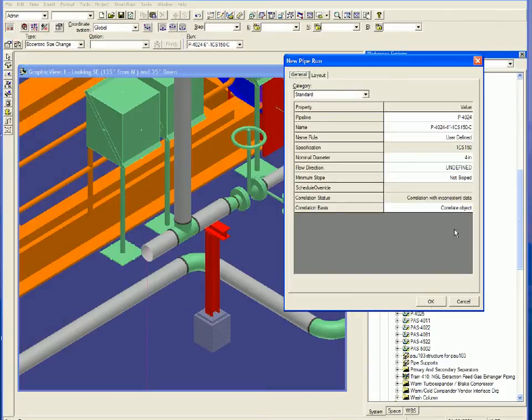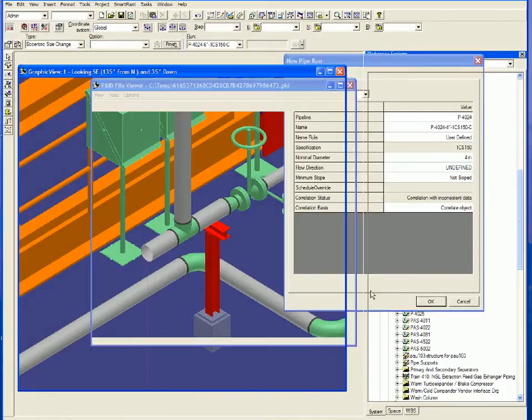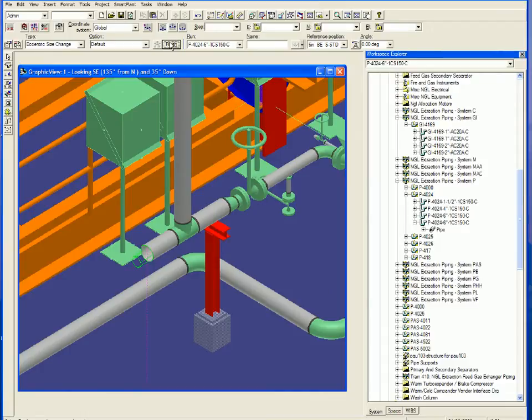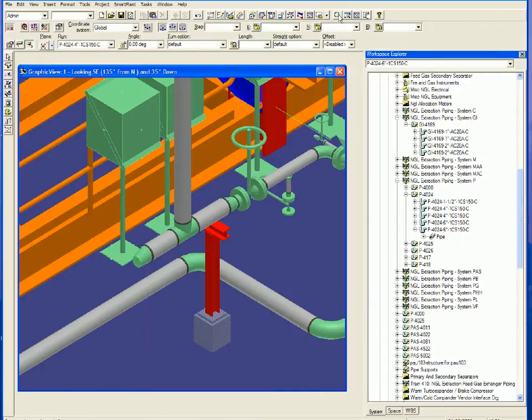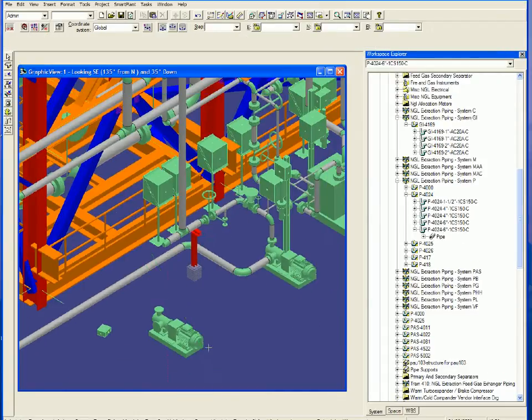Items are then selected from the P&ID and inserted into the 3D model ensuring the consistency of the design.